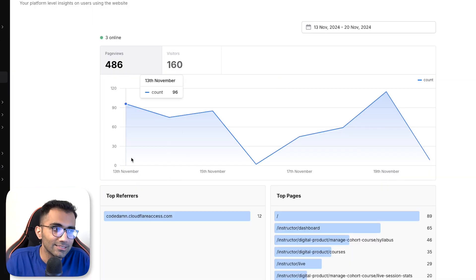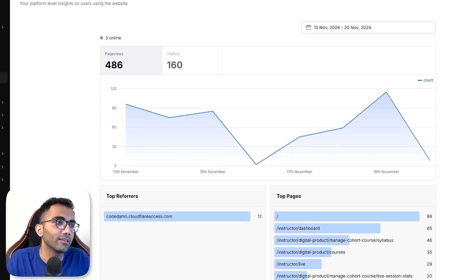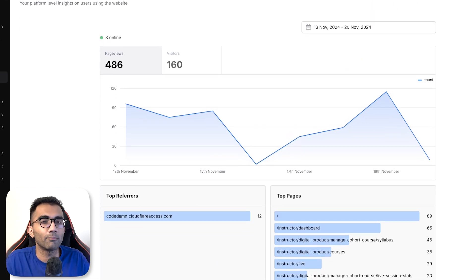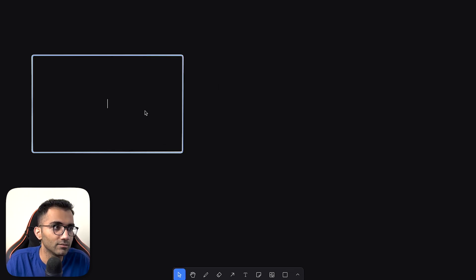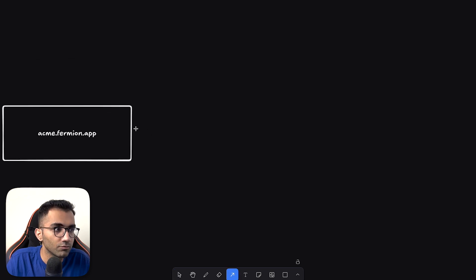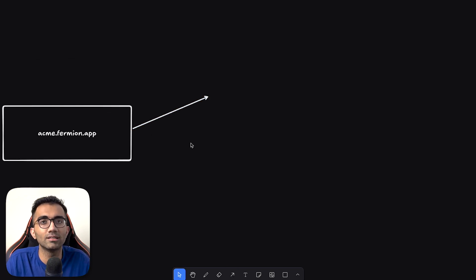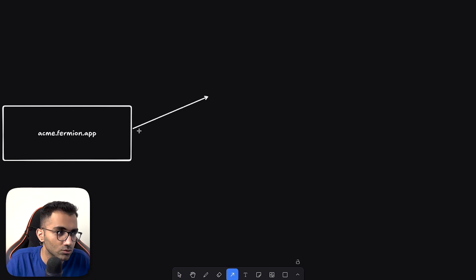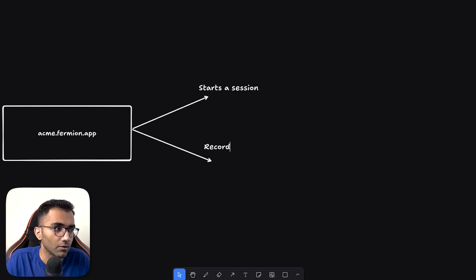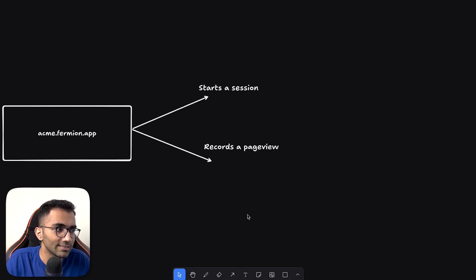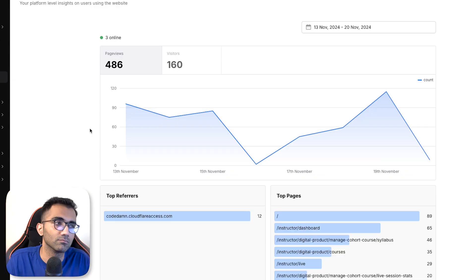Well from a technical point of view this is a very boring setup. There is nothing interesting going on over here, nothing sort of like a massive engineering feat. How this works is that if you have something like acme.fermion.app, whenever a user loads this page, because this is a first party analytics, it's not blocked by ad blockers, you don't have to set cookies like you have to do in Google Analytics. So it does two things: it starts a session and it records a page view.